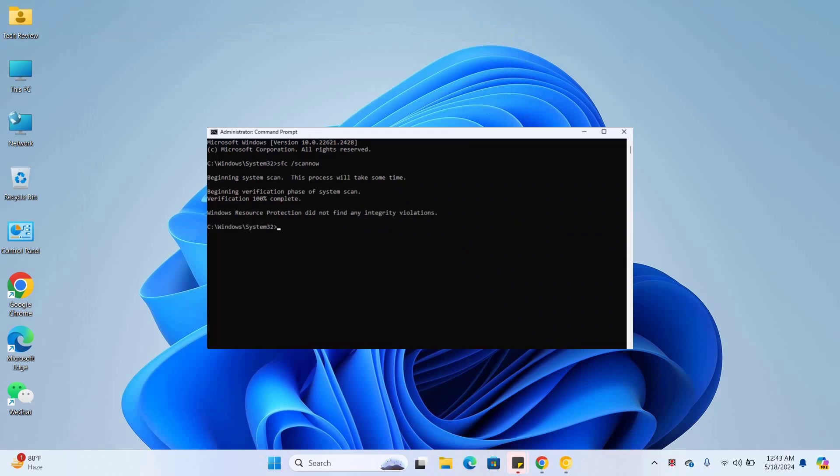After finishing this command, type the command dism space slash online space slash cleanup hyphen image space slash checkhealth and press enter.